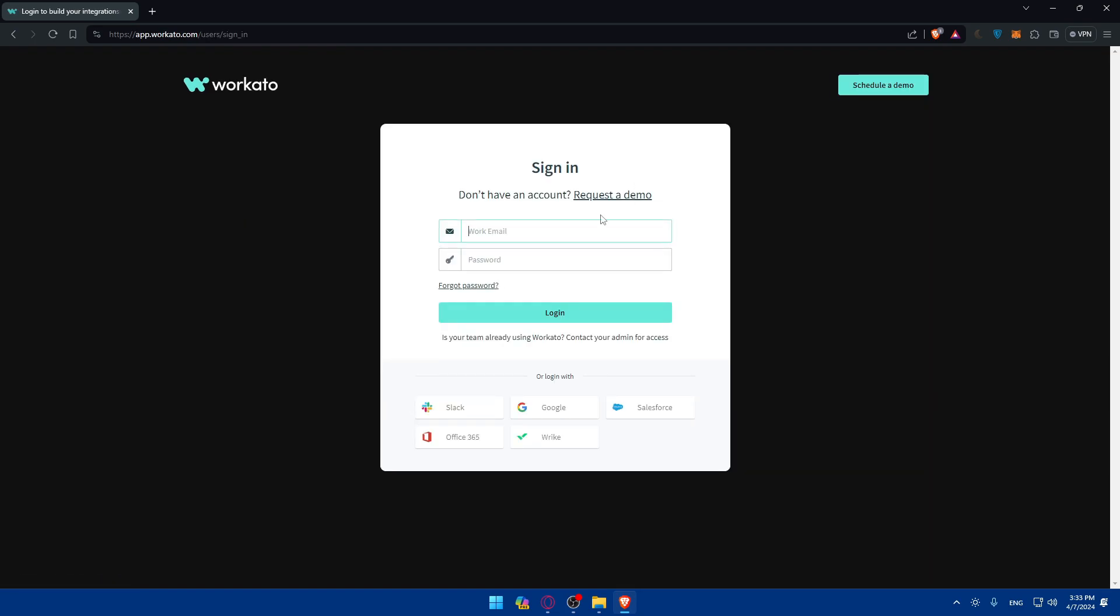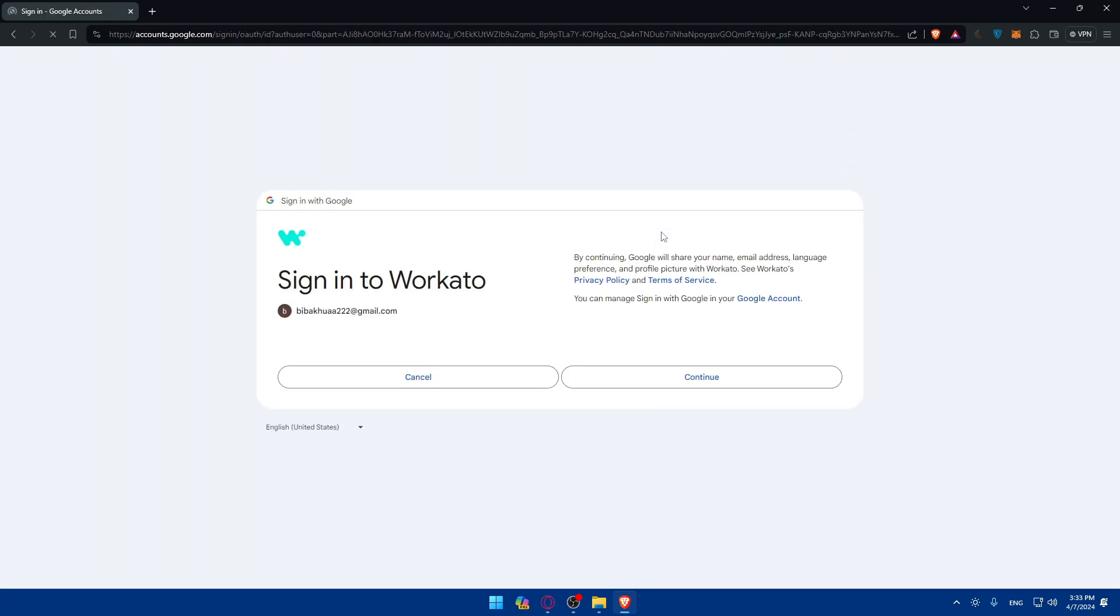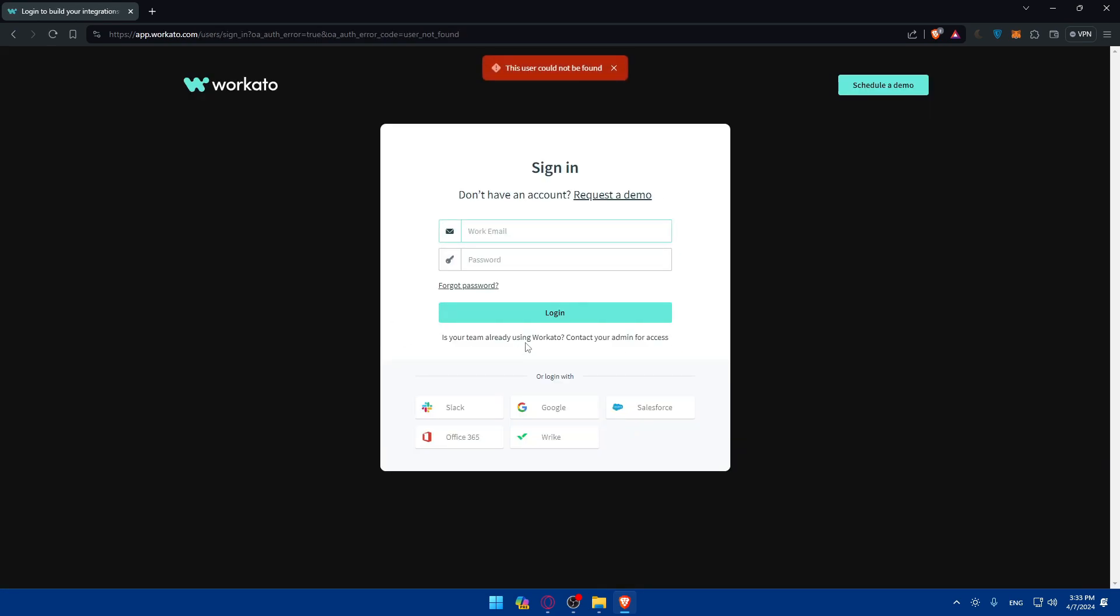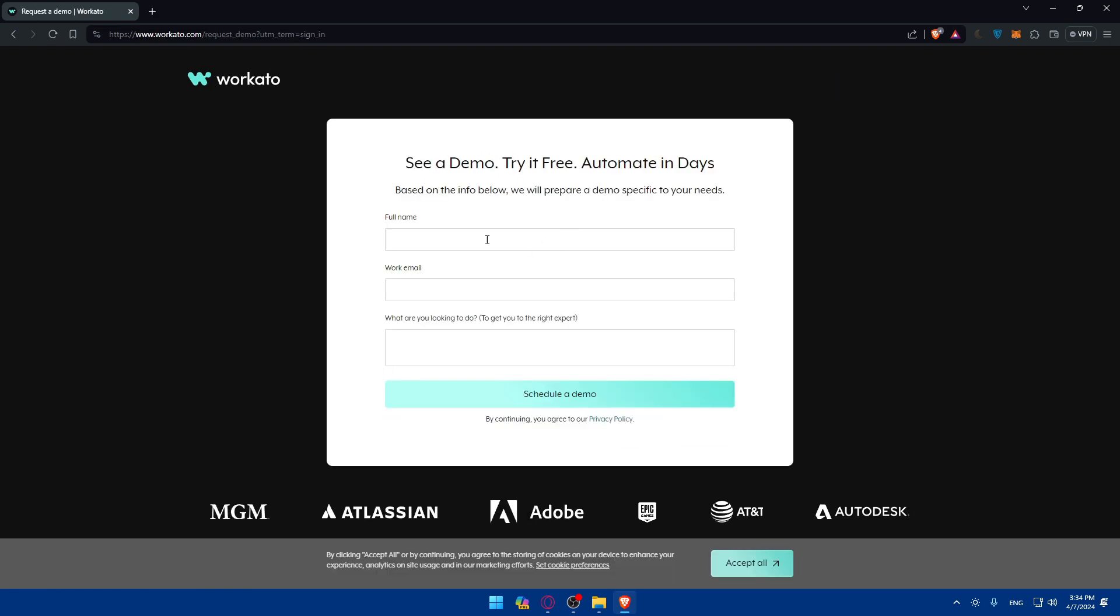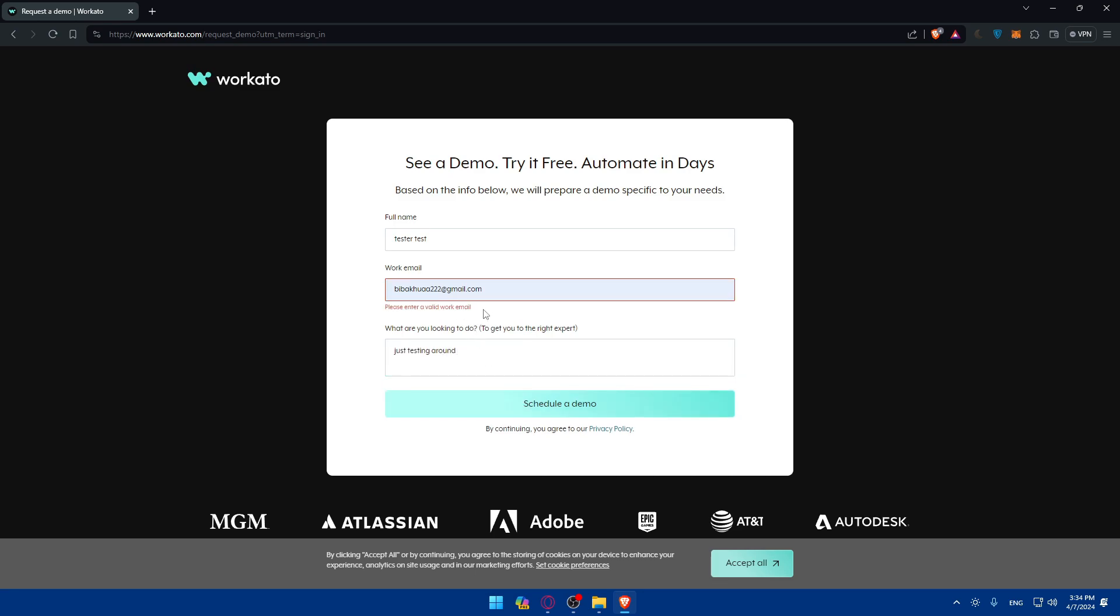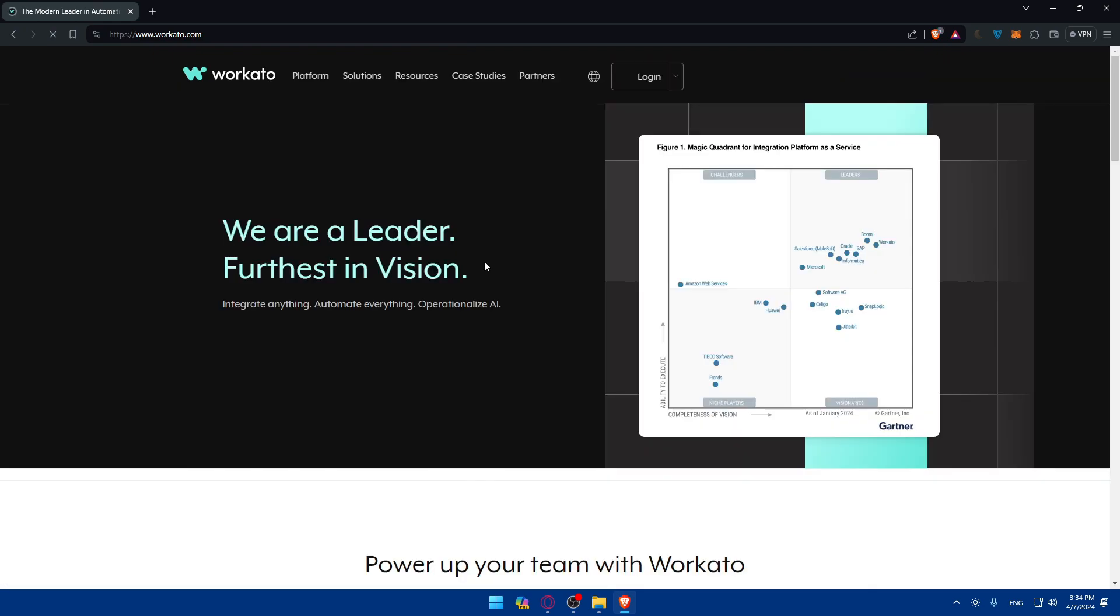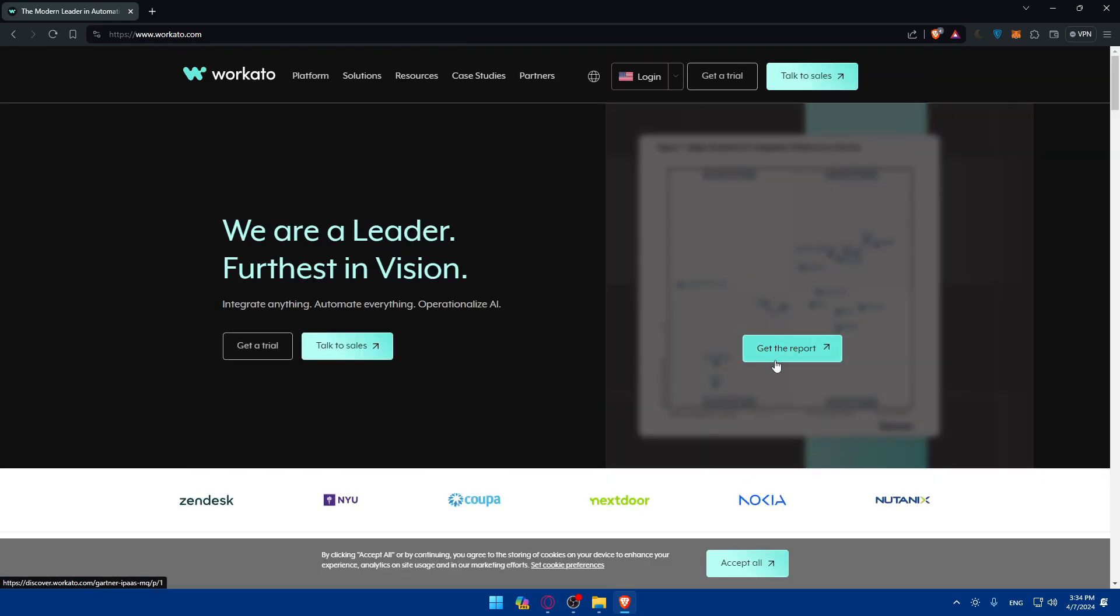Let's say we're trying to log into an account. I'll try Google login with my account. This user could not be found. Maybe it's not the account that I created, it's not the Google account that I created my account with. So let's say we want to request a demo. I'll just type my name as tester test, the work email will be this, and what are you looking to do - just testing around. I'll click on schedule a demo. Please enter a valid work email. Yeah, this is not a work email, so you'll have to enter a work email. If you enter a work email and click on schedule a demo, they will send you the instructions on how to activate your trial right away.